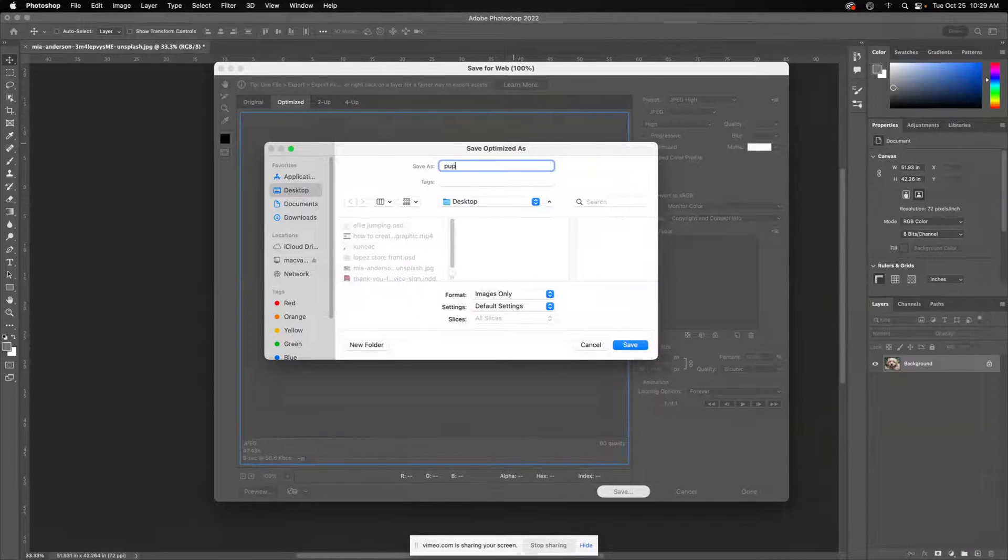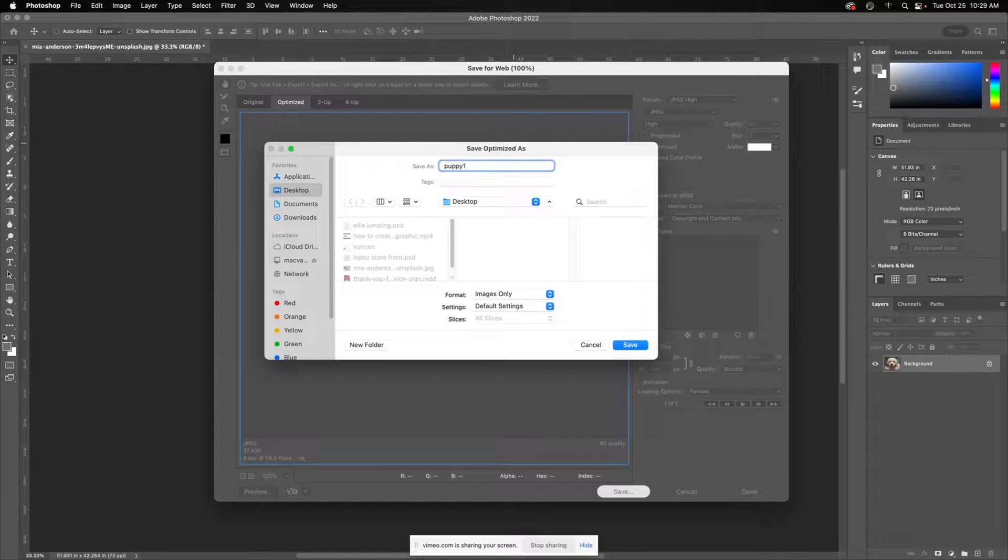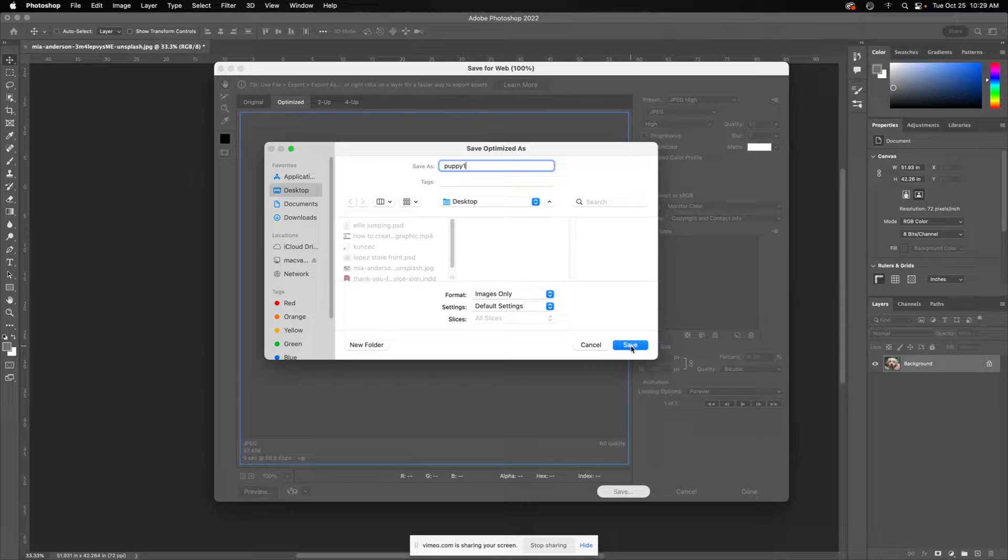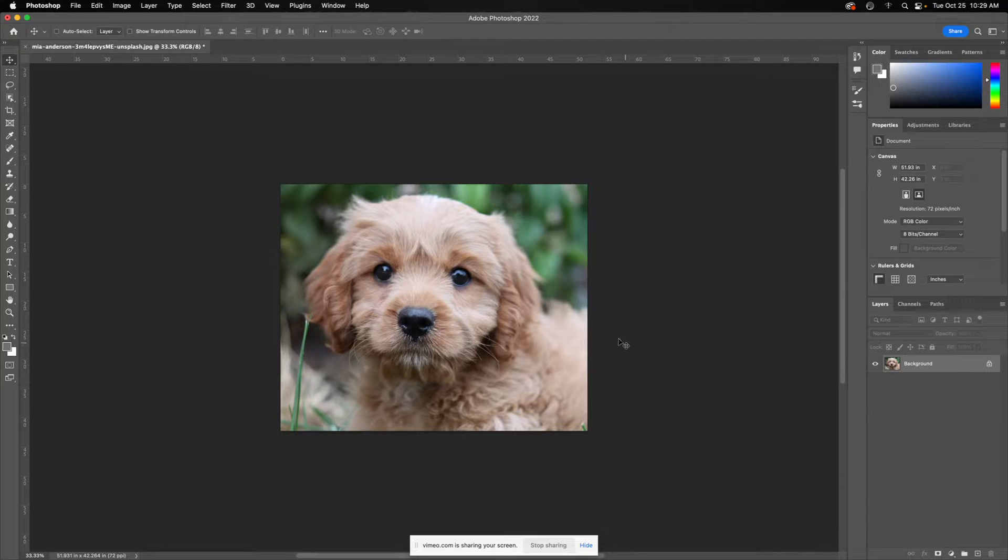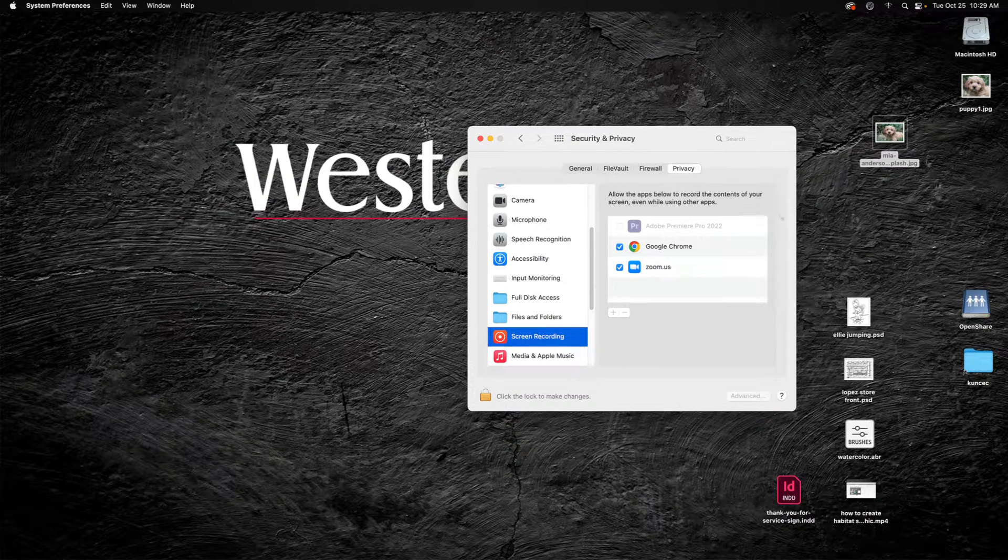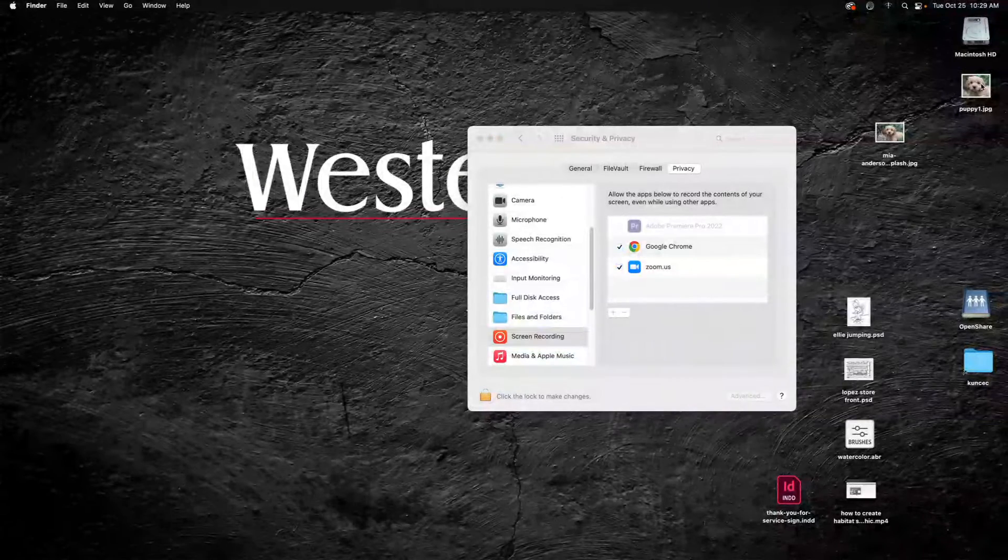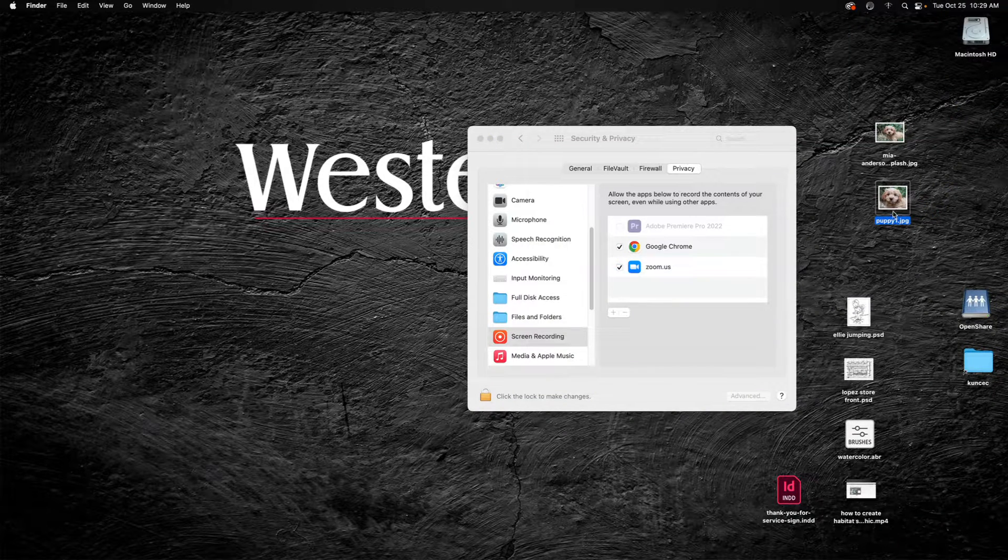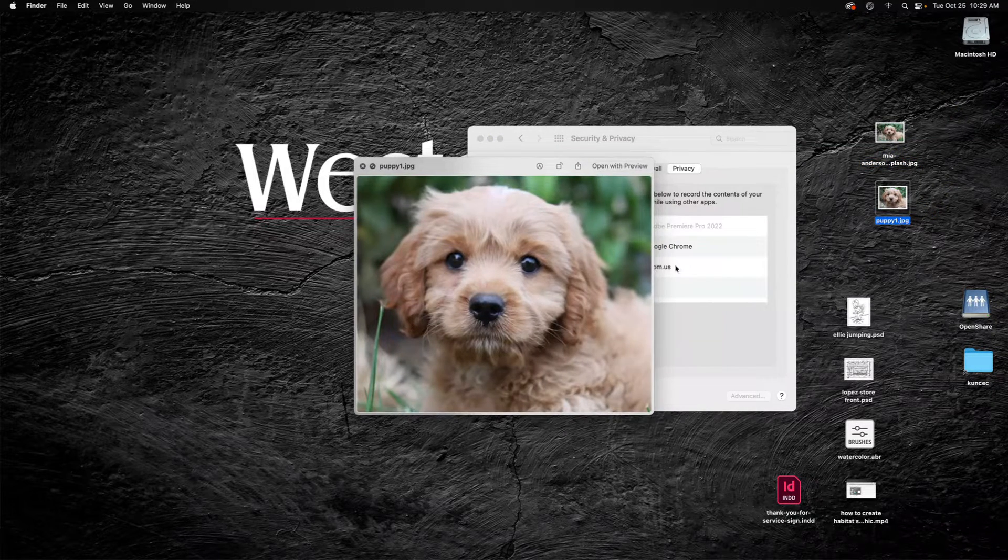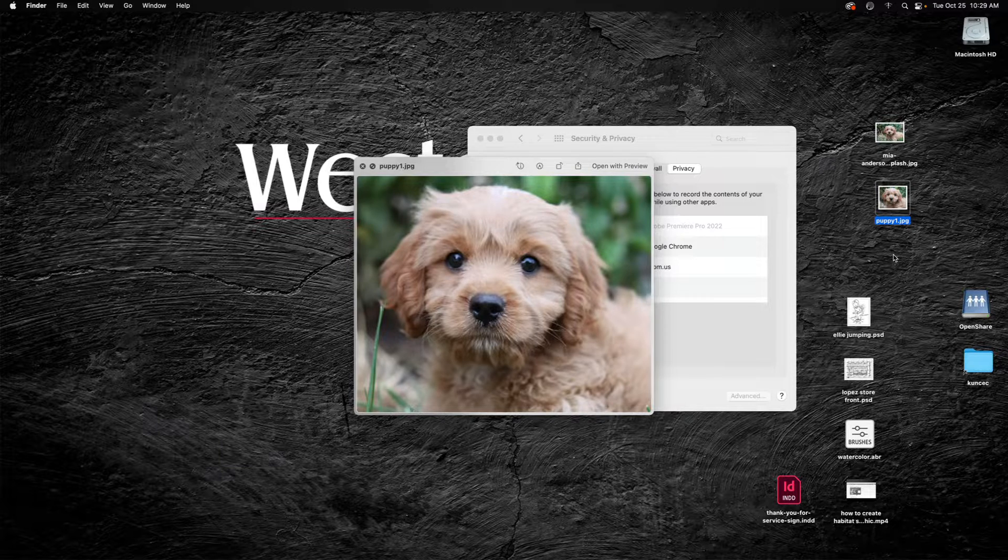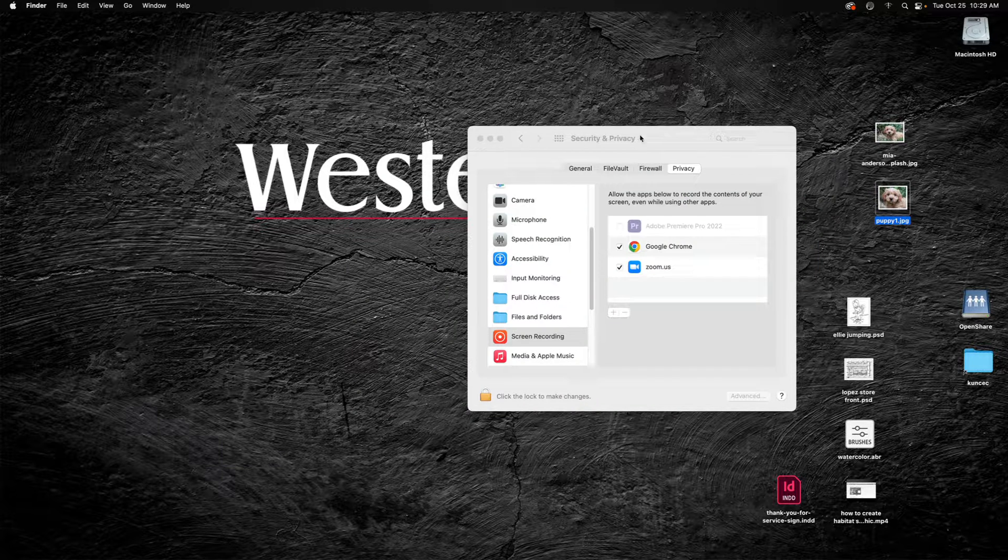I will just name this whatever I want. I'll call it puppy one. I'll put that on my desktop. You can put it into the folder of your choice to keep all of your files together for your project. I click save, and then by hiding Photoshop, you'll see that this is my original here and this is my cropped version here, and it's also optimized for the web.